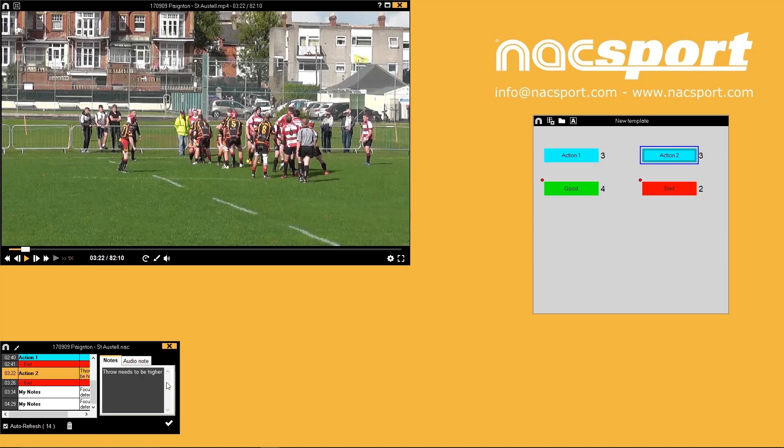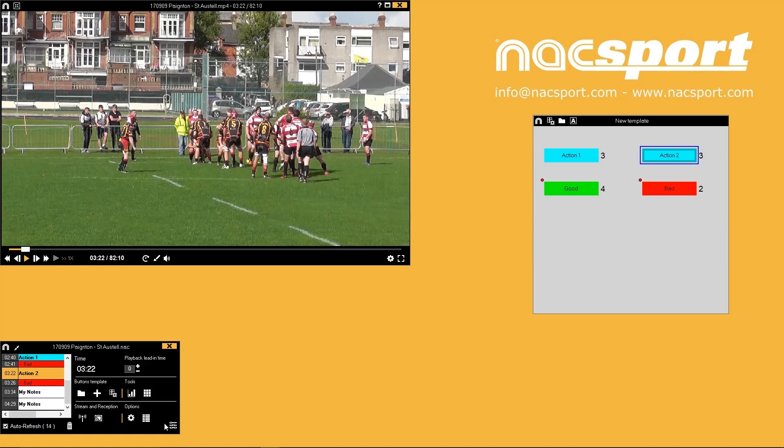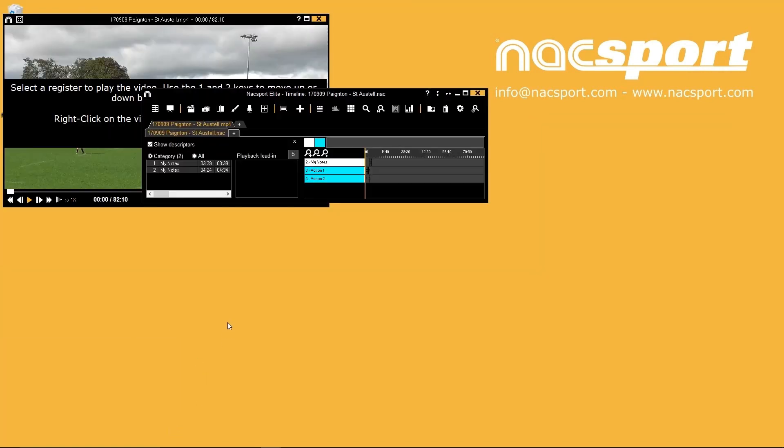To go to the timeline environment and work with your registered actions press the button in the bottom right corner of the register control window.